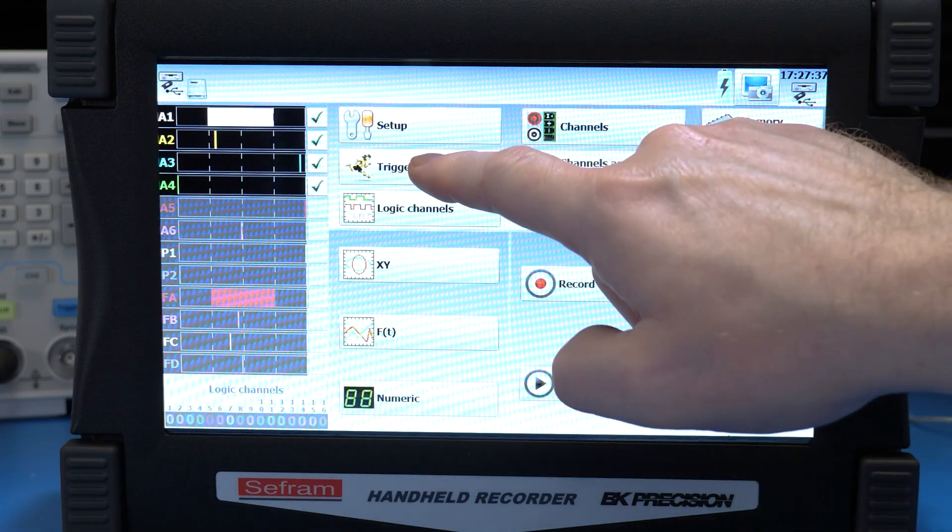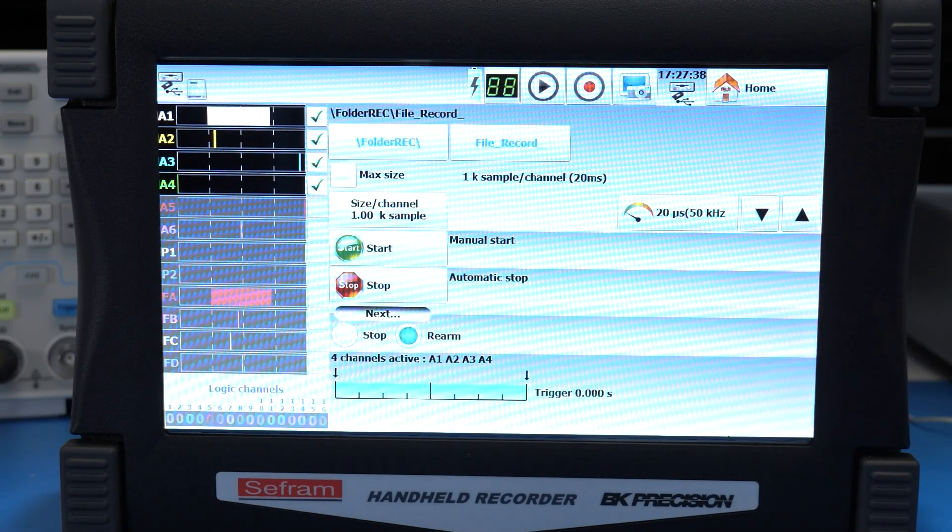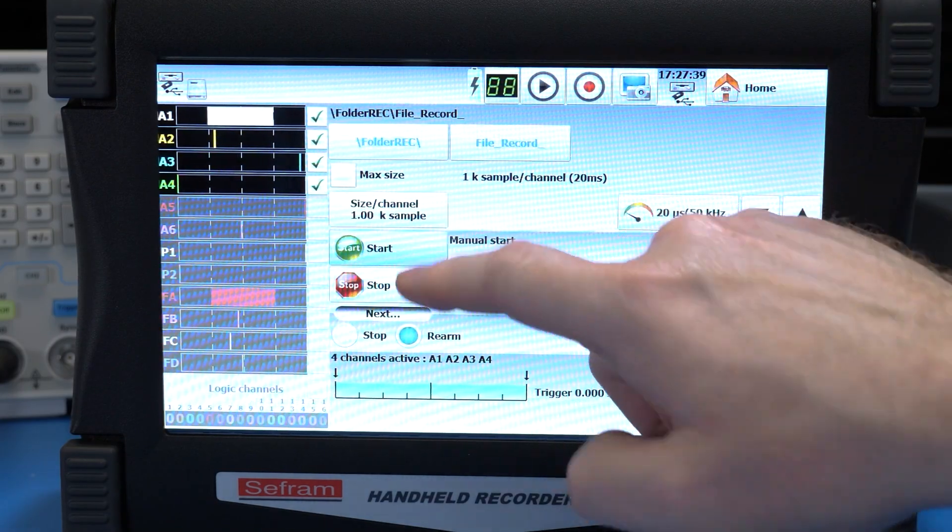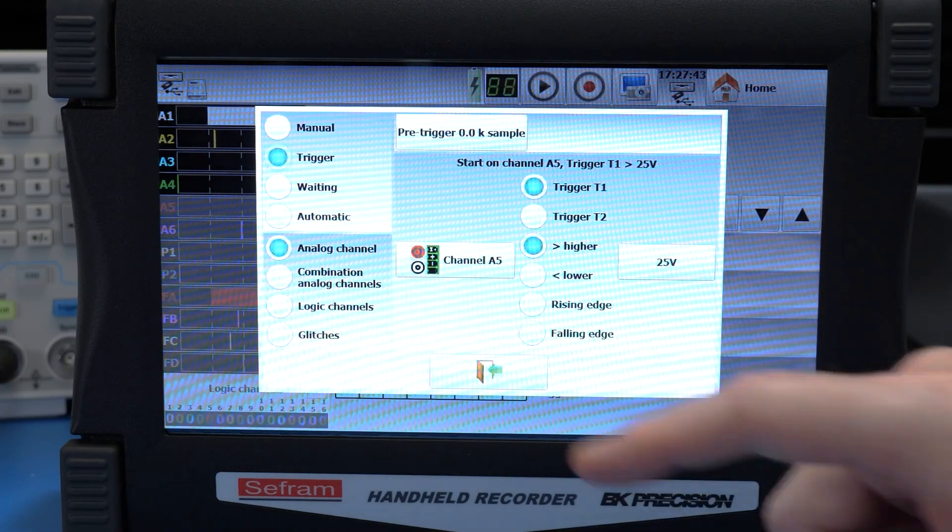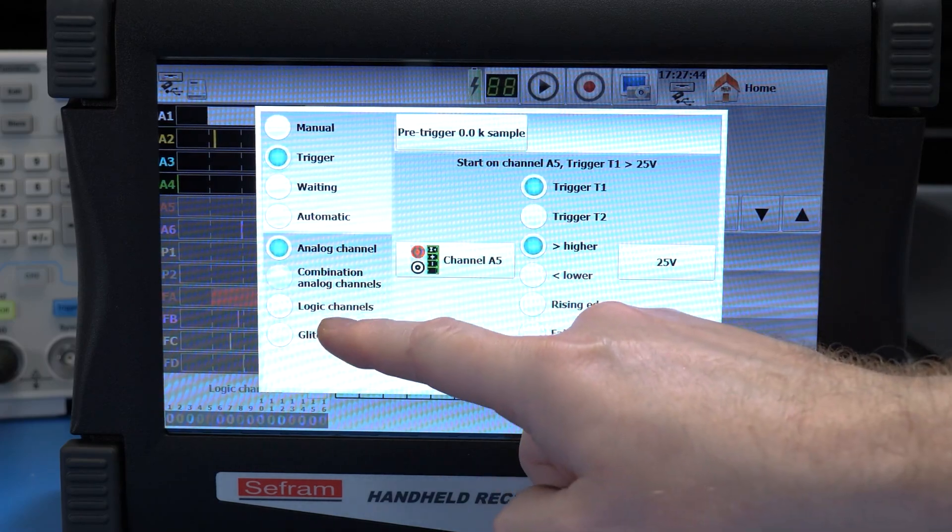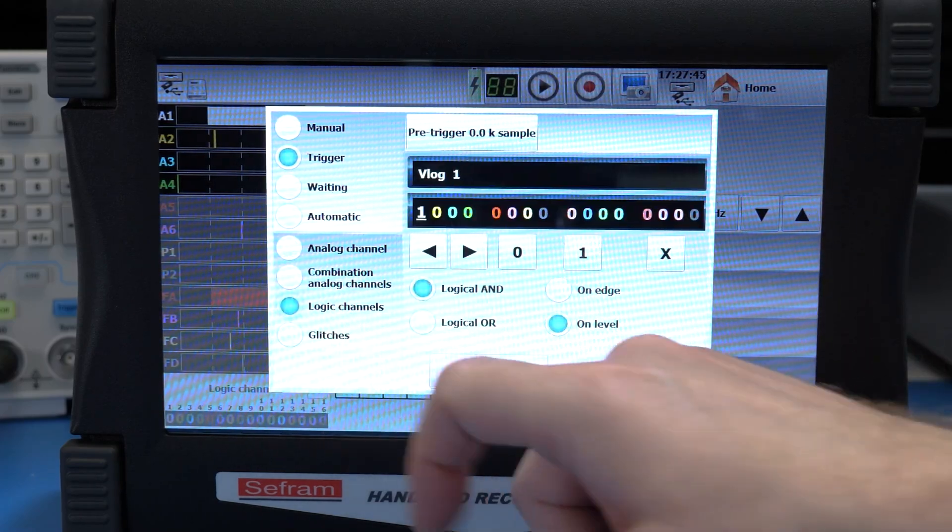Now, like an oscilloscope, the DOS 60 has triggers, and these allow you to set conditions to start or stop the recorder. In the triggers section, you can select from digital, analog, or a combination of events. We'll come back to the analog triggers in just a minute.